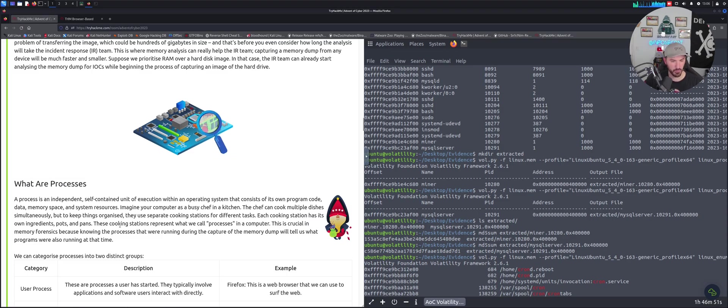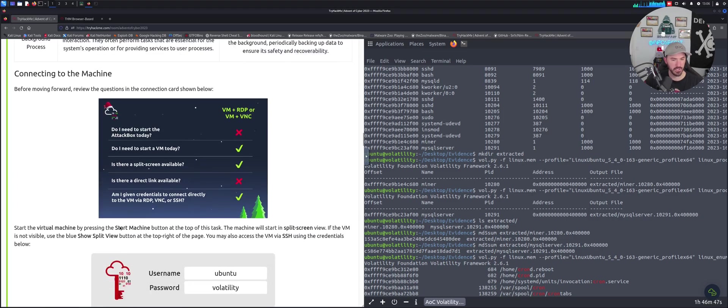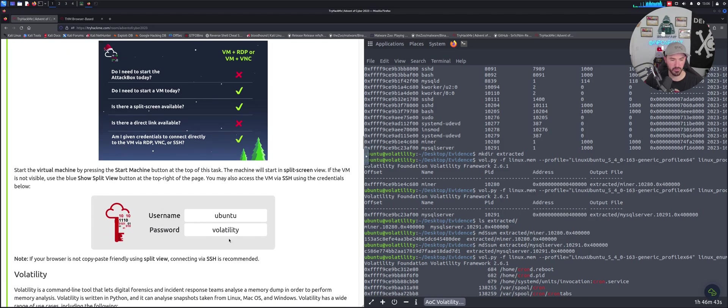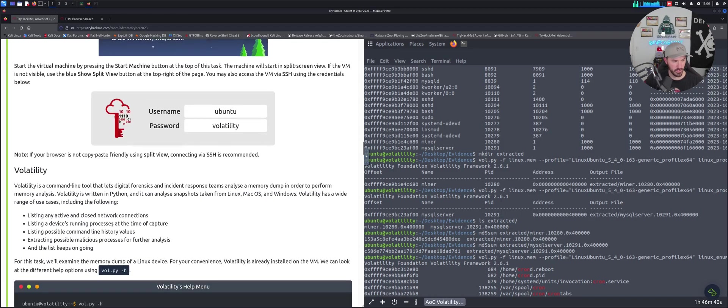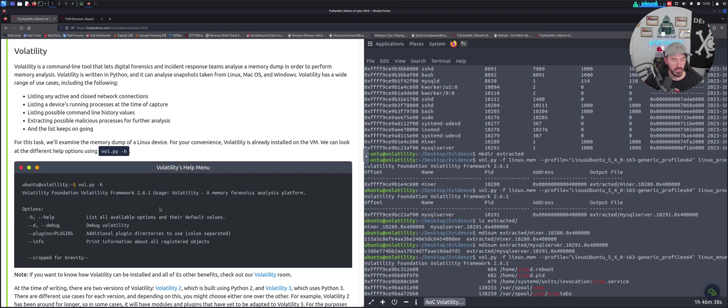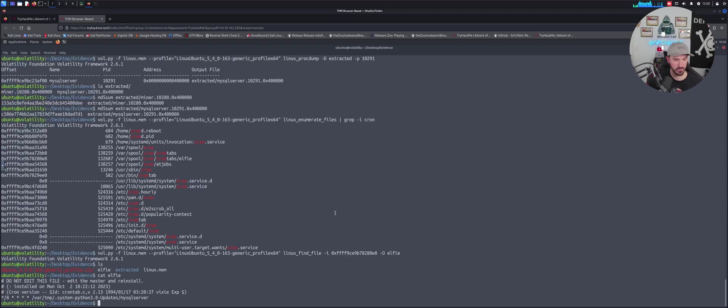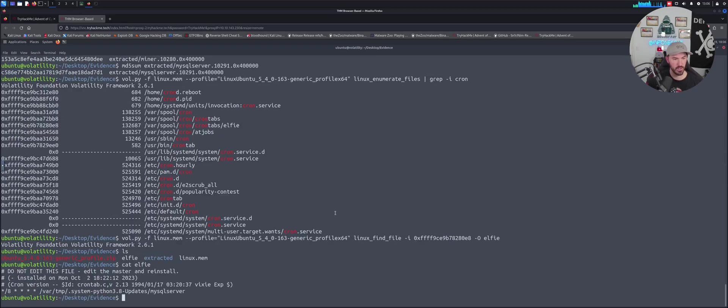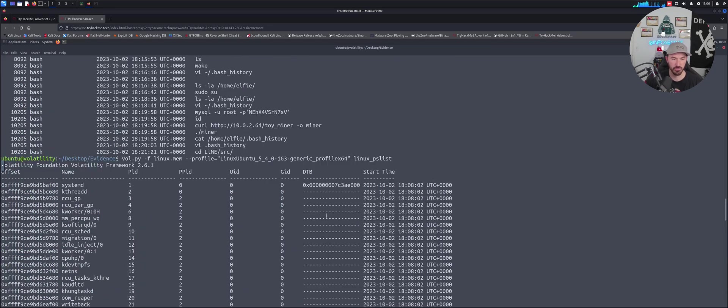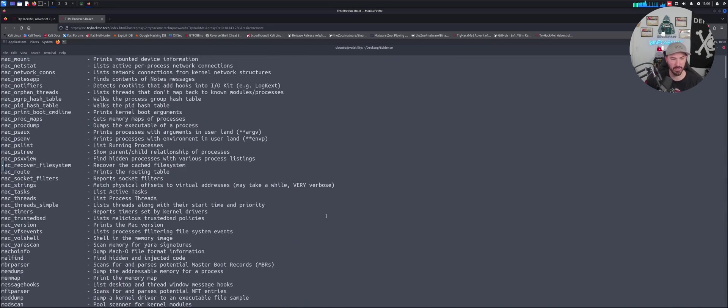You can check out the processes here, and this is the way you connect to the room if you need to get the username password ubuntu Volatility. We're going to go through these commands. I have it open right here. Let me make this a little larger for you guys. We'll go through every single command that we ran.